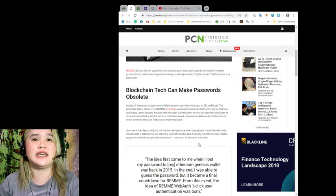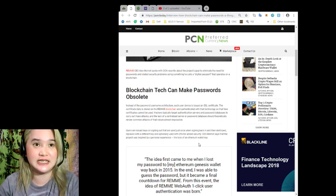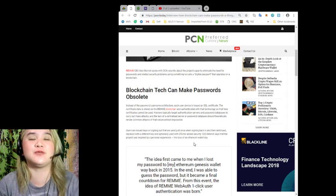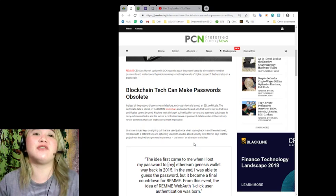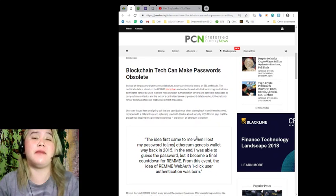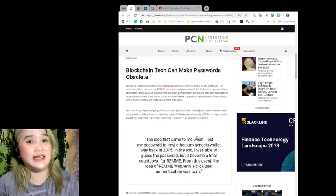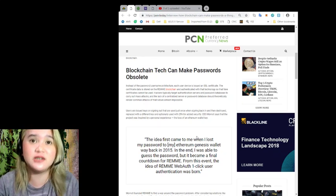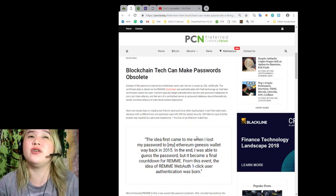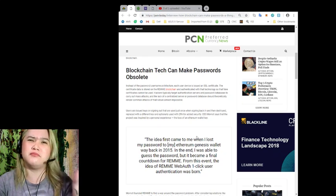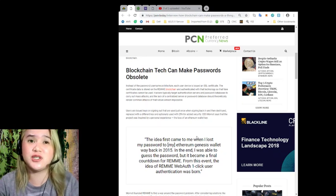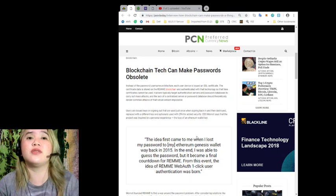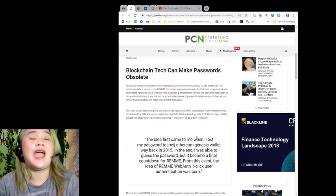Blockchain tech can make passwords obsolete. Instead of the password or username architecture, each user device is issued an SSL certificate. The certificate data is stored on the REMME blockchain and authenticated with that technology, so that fake certificates cannot be used.